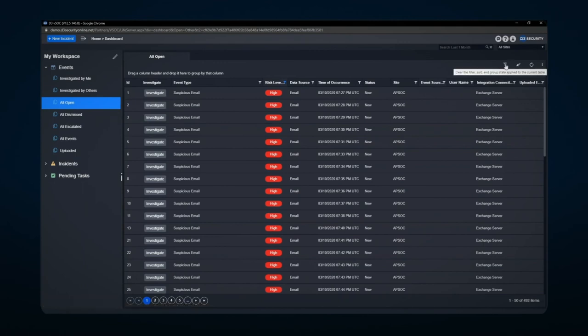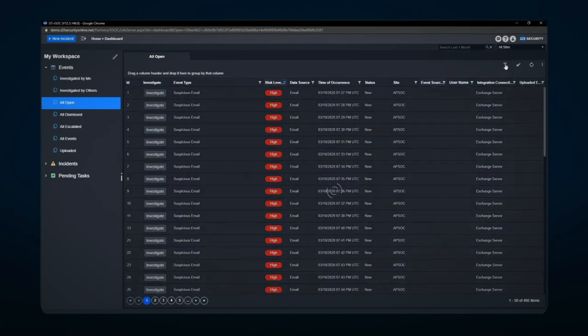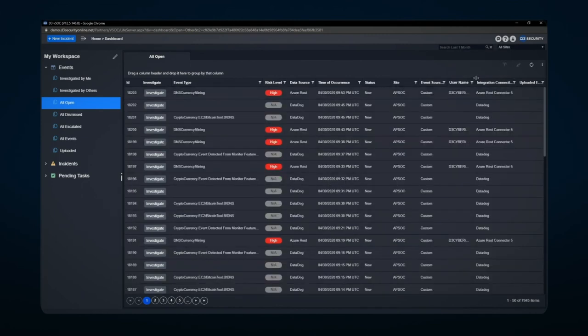Anytime I want to look if I've got any active filtering or clear the filtering, I can go here. This will also tell me if I've got any additional column sorting that's going on as well. Let's go ahead and hit clear and clear all my filtering.